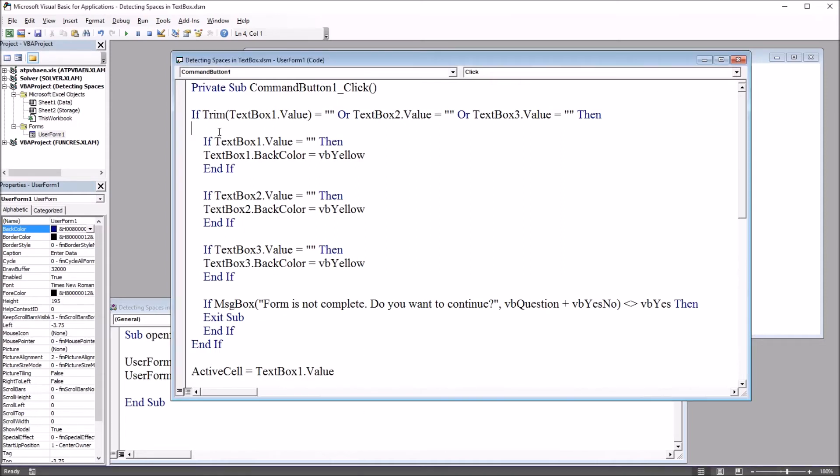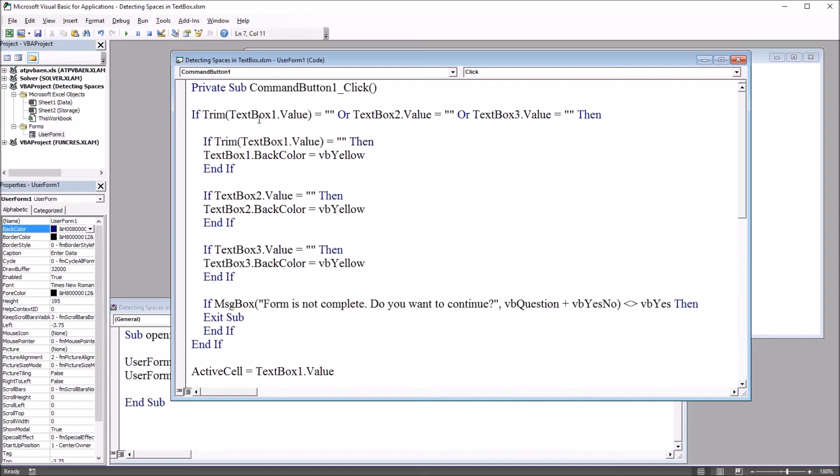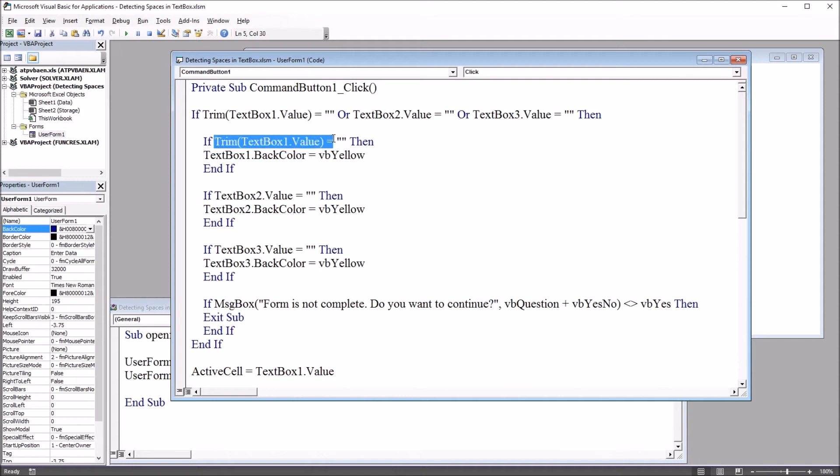Similarly we're going to have to put trim in front of this first conditional statement, this first if statement inside of the main if statement. If trim text box one dot value equals nothing then. I have to change this one up here and this one here that will change the back color to yellow.